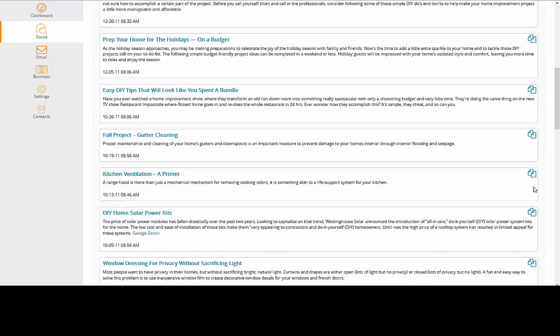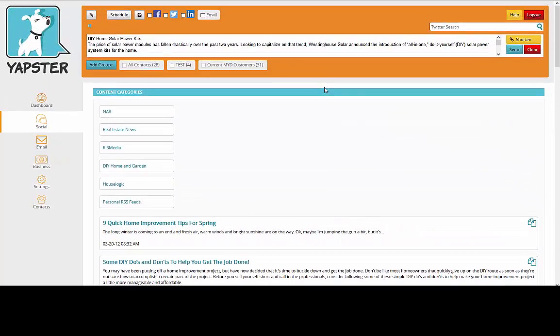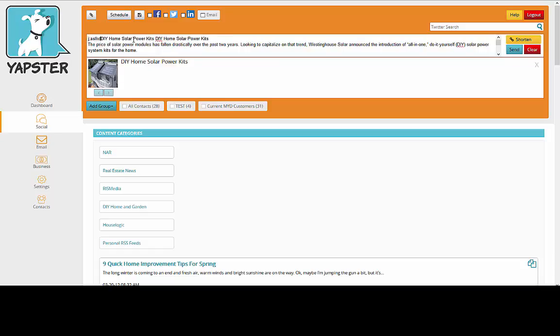Simply click this little icon, and it nicely puts everything up here for you, including any pictures that are associated with the article. Feel free to add any text here that you would like to personalize it.